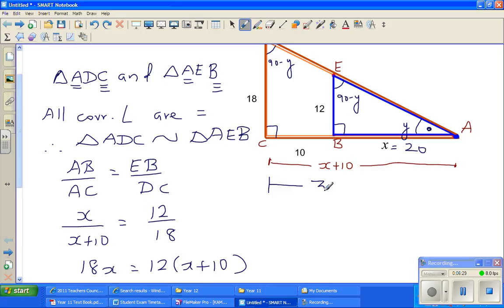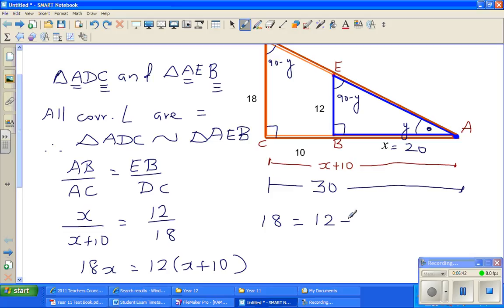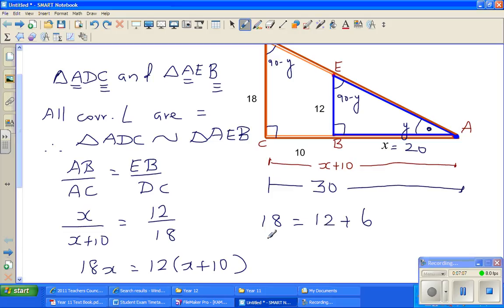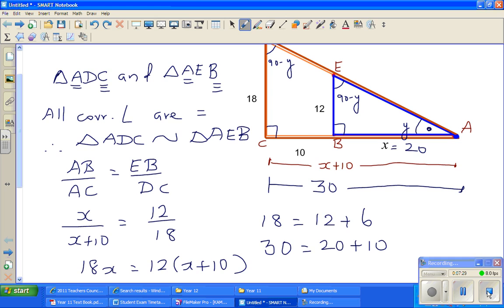This whole thing becomes 30. Let me show you how to check this answer. 18 is 12 plus 6, and 6 is half of 12. So 30 should be 20 plus half of 20, which is 10. So 30 equals 20 plus 10 — that checks out. That's how you can verify the answer quickly. See you in the next video.